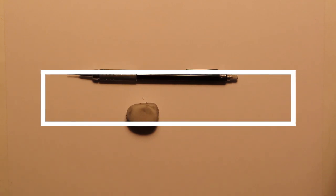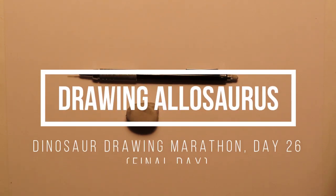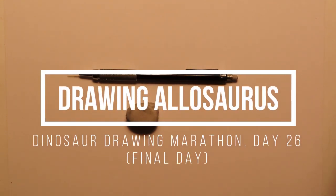Welcome back everyone. I'm Danny the Dinosaur Drawer and today I'm going to be showing you all how to draw the Allosaurus Generation 2 from Jurassic World Alive.